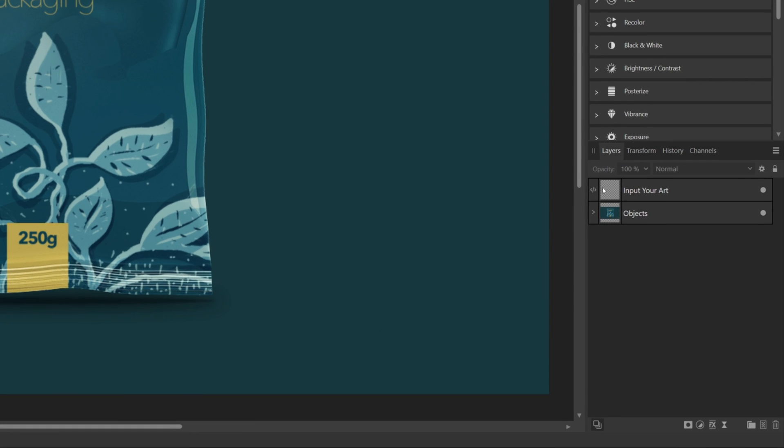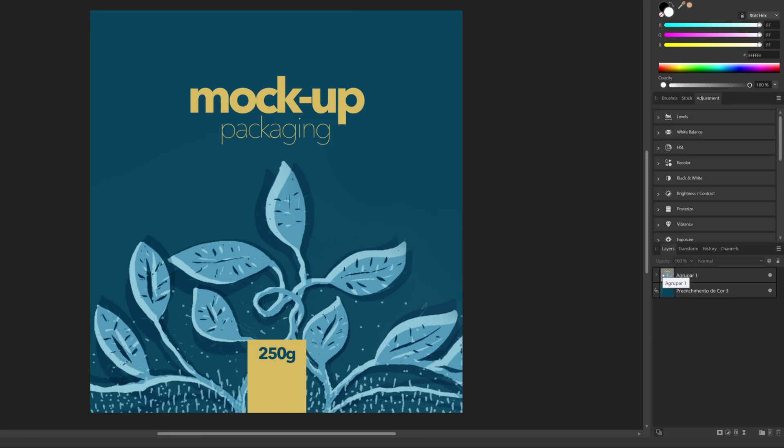Then you'll see that in the Layers panel, you have a smart object called Input Your Art. To replace the art, we just have to double click on the layer to open it.